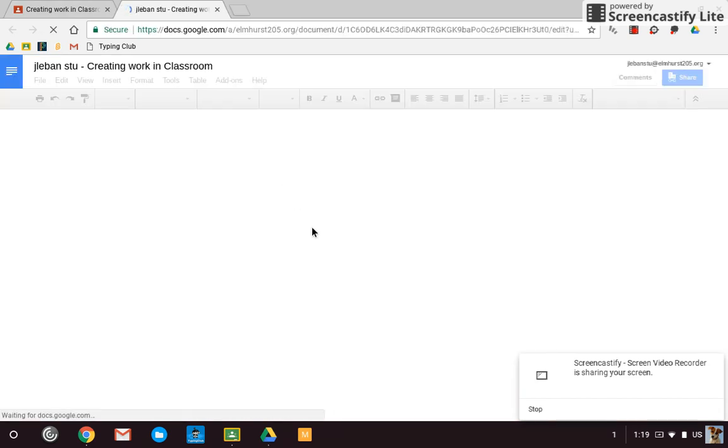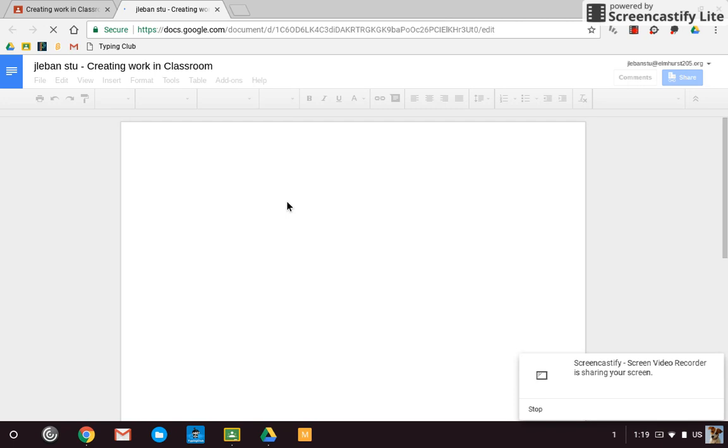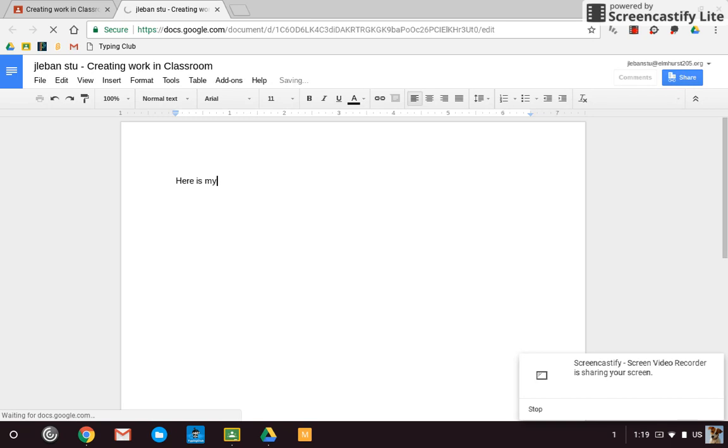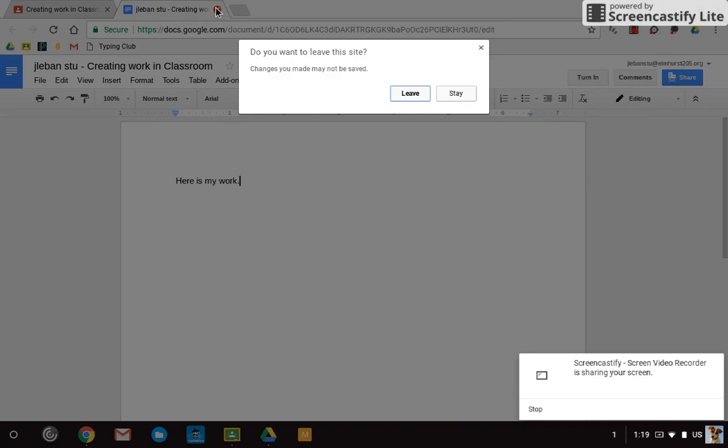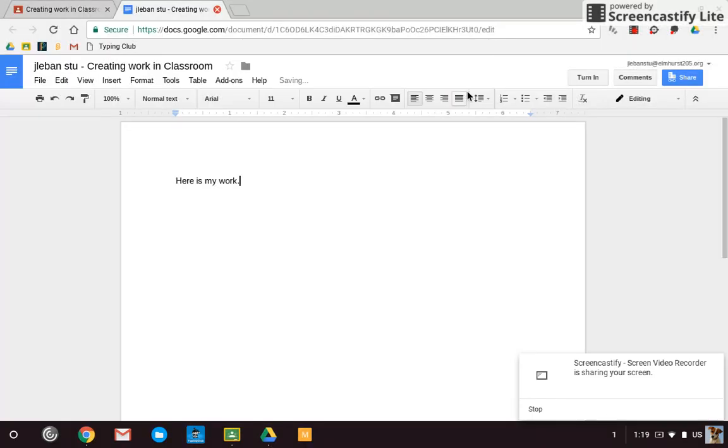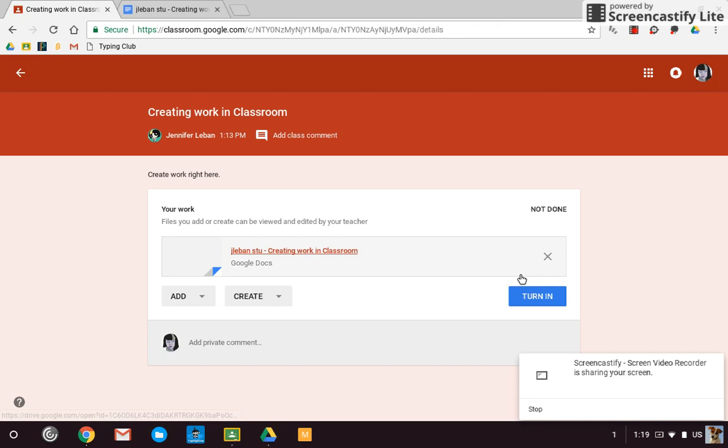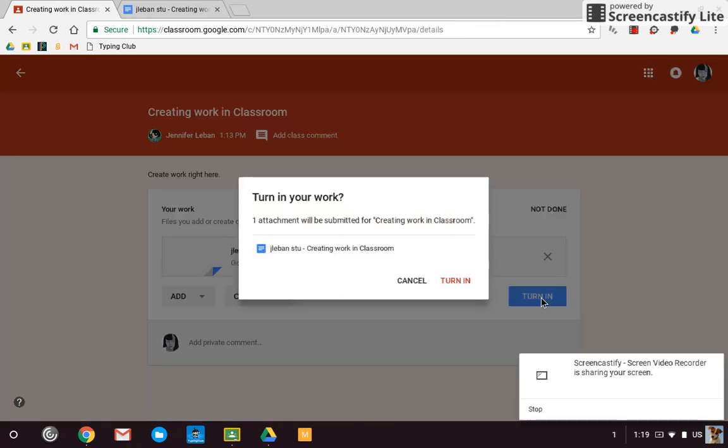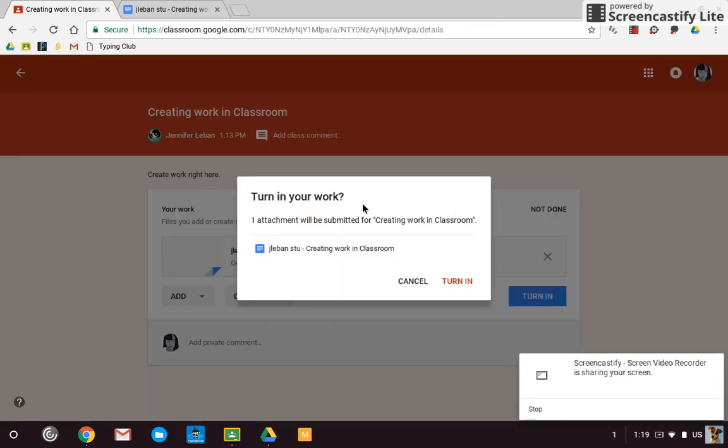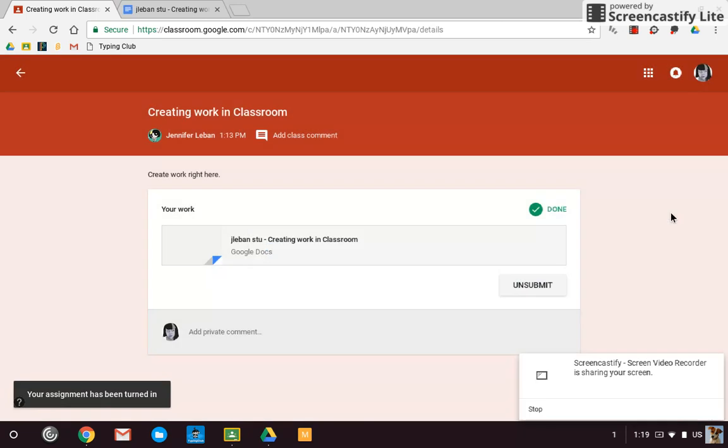There it makes a document for me, creating work in Classroom. So I open it up. Here is my work, whatever it is that you have to do. Now I can go in and hit turn in when I'm all done. And it'll say you want to submit it. Yep, turn it in. And now that's done. So I created work right there in Classroom.